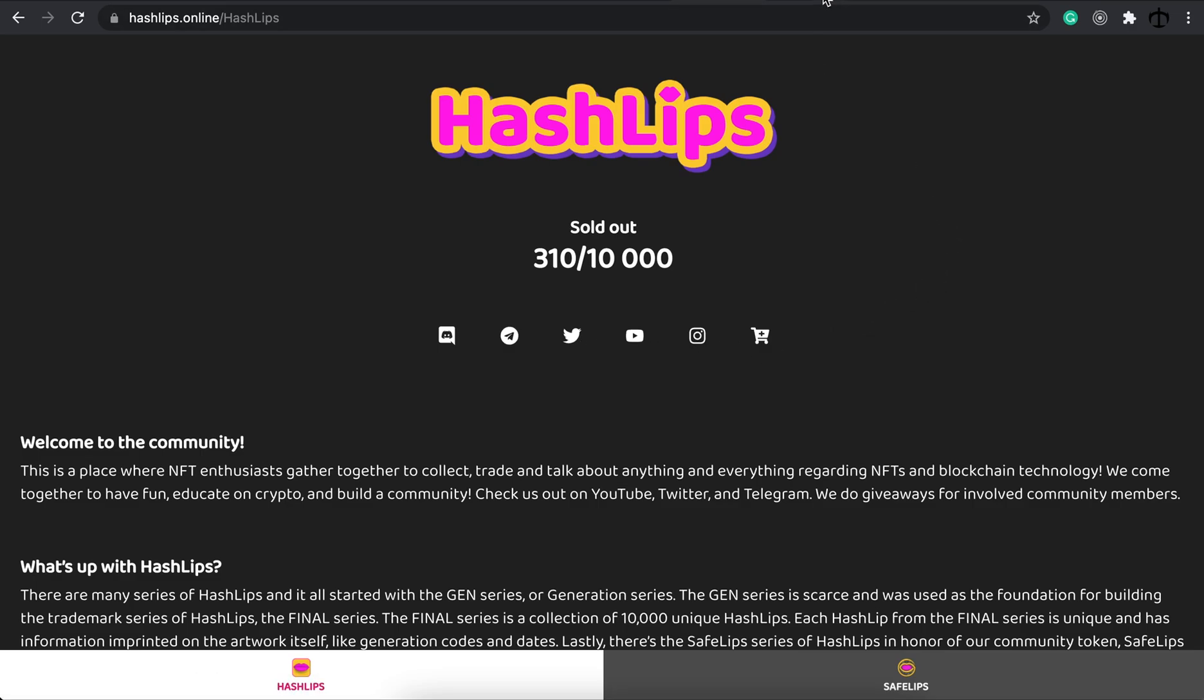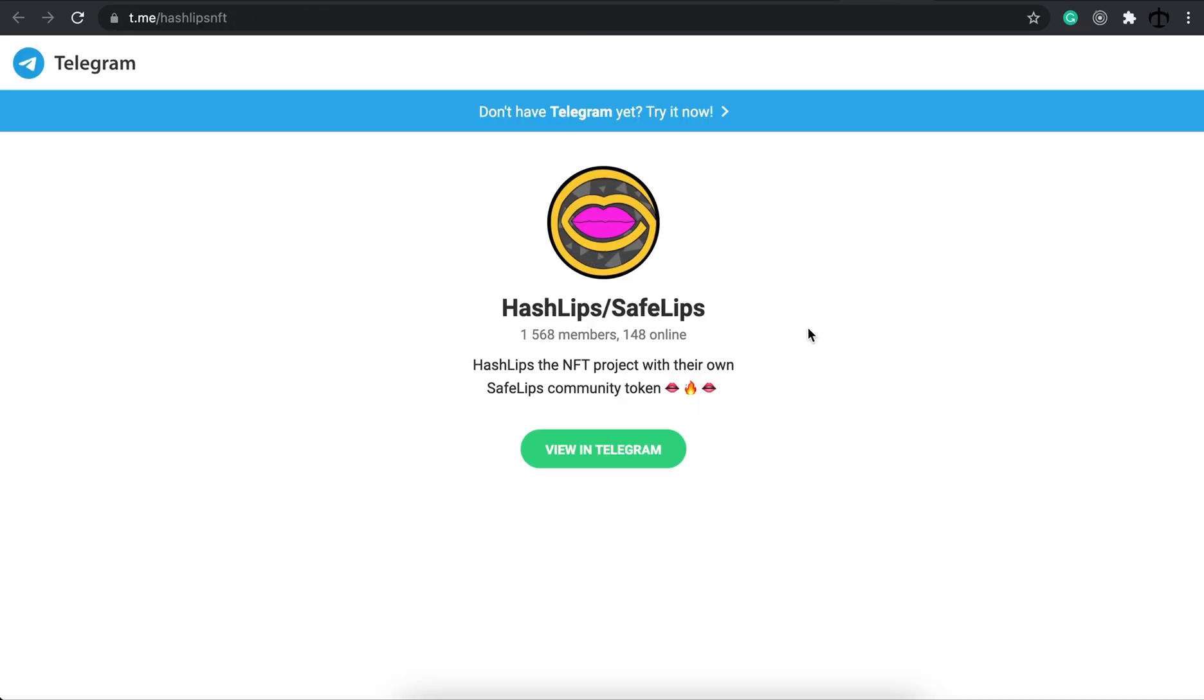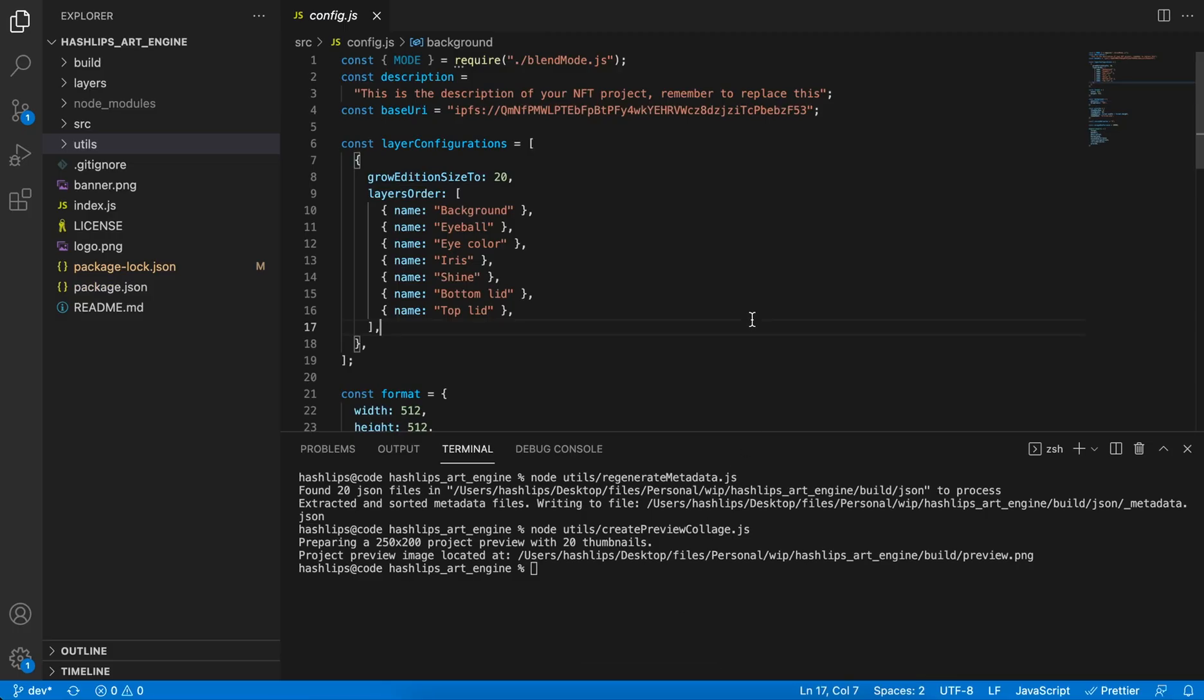Our Discord looks like this, as well as our Telegram. In these two channels or communities, you will definitely find help if you don't know how to work with this code that we have just run. You can ask questions, but please be mindful and friendly in the community because there's always people who want to help out.